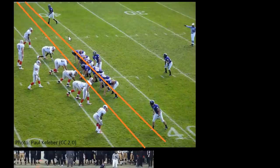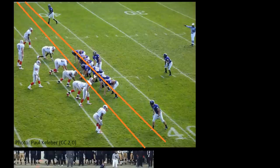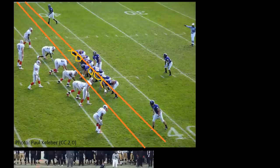The angle of the picture is a little off, but you can see that most of these players have their helmets in front of that belt line of the snapper. We have five offensive linemen including the center.